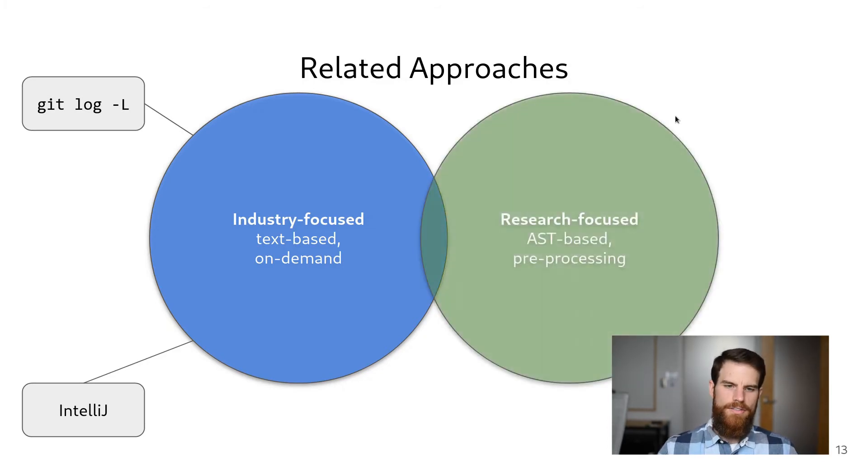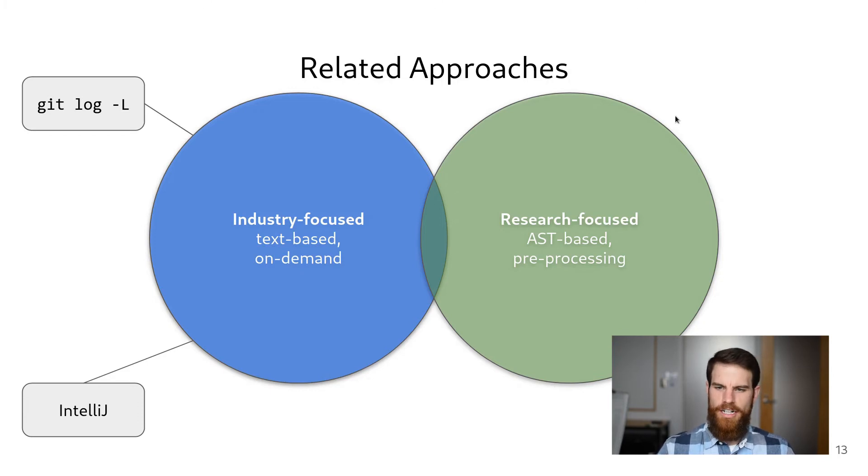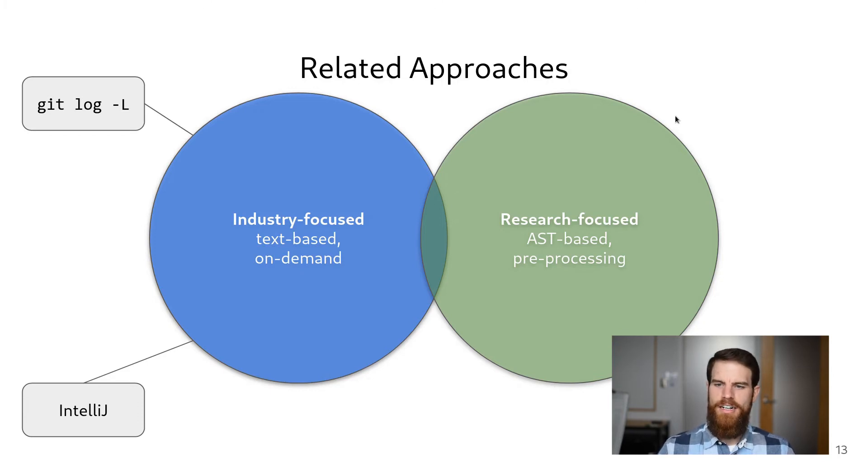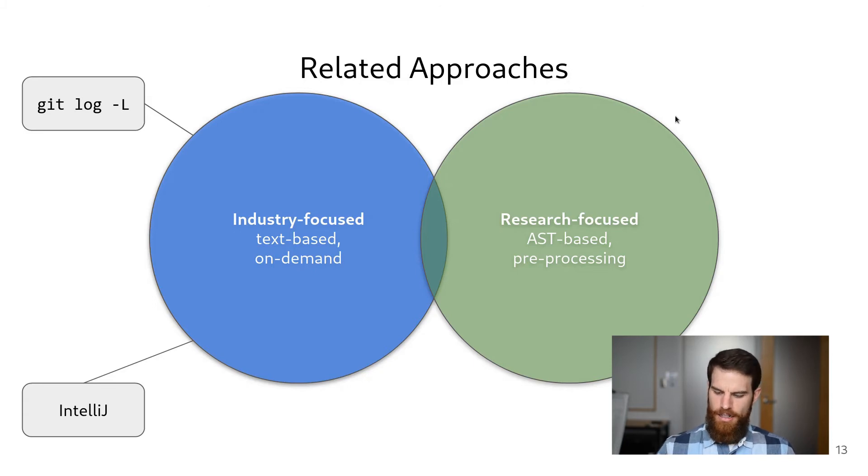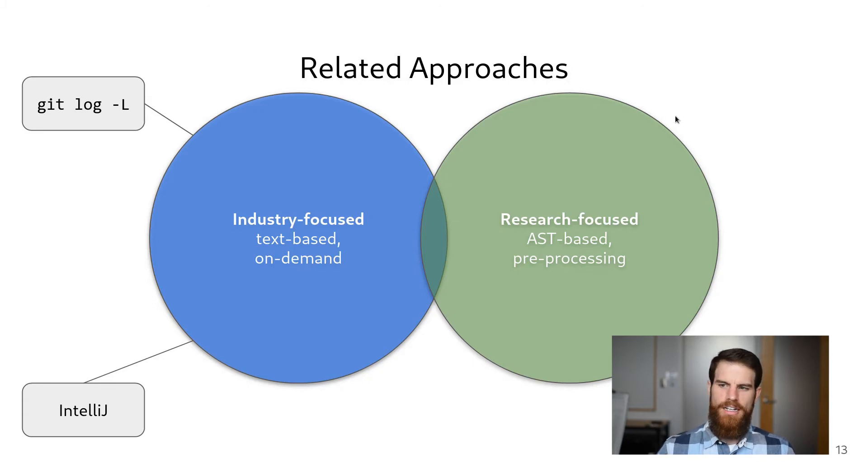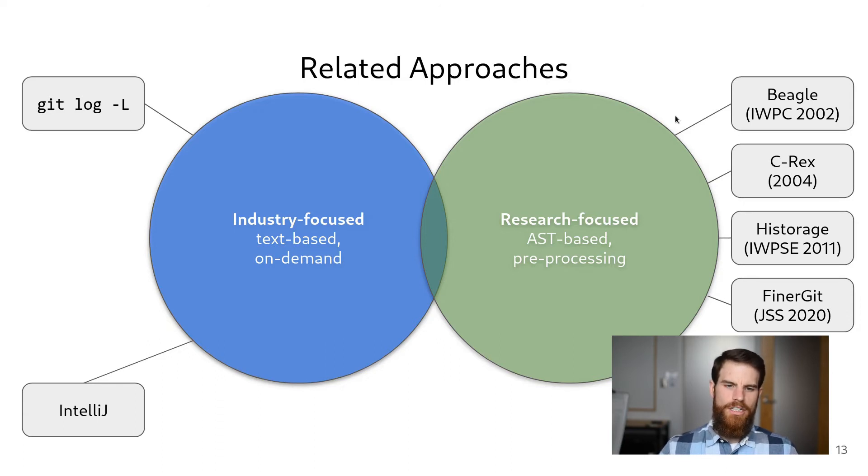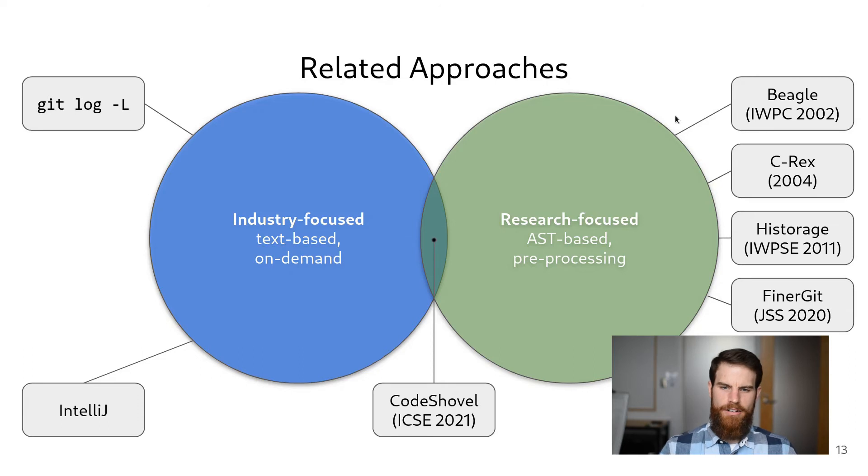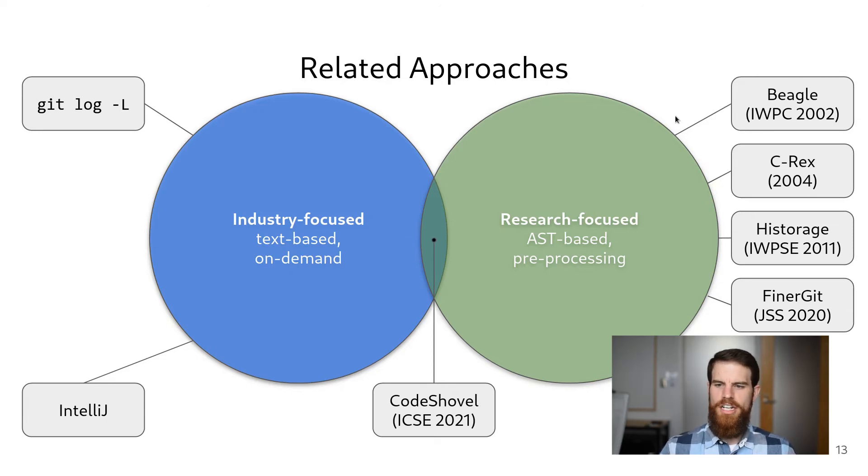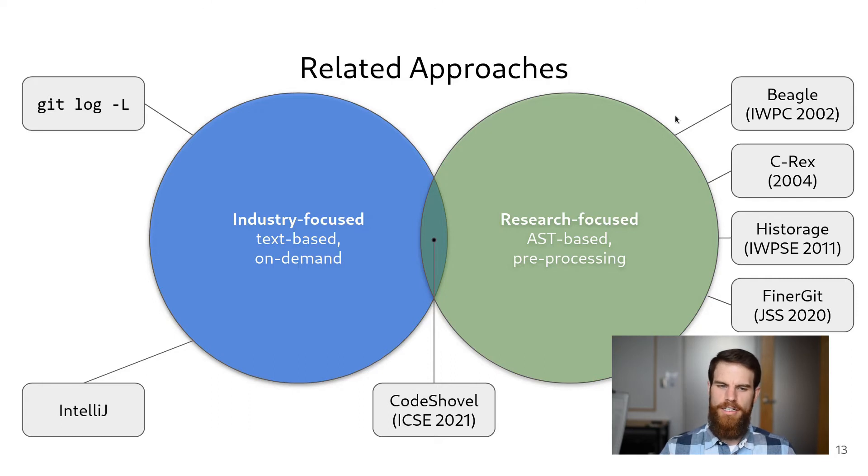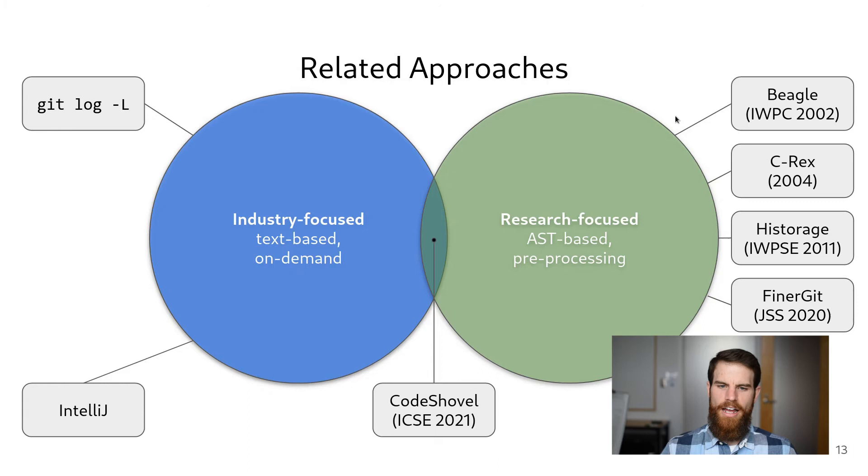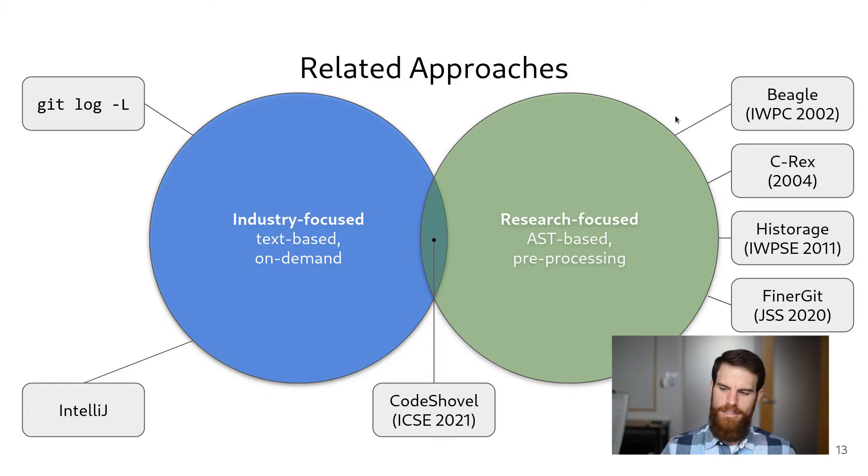Research-focused tools, on the other hand, generally pre-process the entire history of the project, creating ASTs for every method at each commit. Several tools have taken this approach, with the most recent being FinerGit. We see CodeShovel at the intersection of these two categories. By generating ASTs for just the files that have changed and using text-based similarity to compare bodies, CodeShovel improves state-of-the-art accuracy while remaining fast enough for on-demand use.